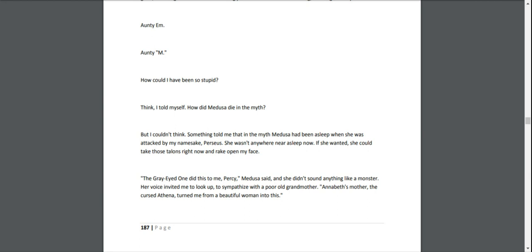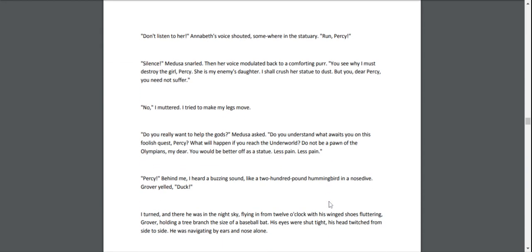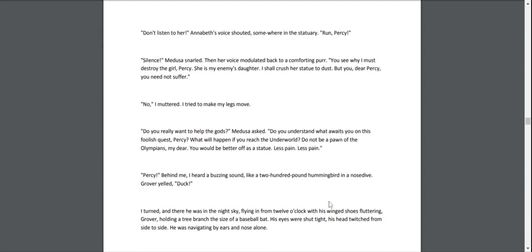If she wanted to, she could take those talons right now and rake open my face. "The gray-eyed one did this to me, Percy," Medusa said, and she didn't sound anything like a monster. Her voice invited me to look up, to sympathize with a poor old grandmother. "Annabeth's mother, the cursed Athena, turned me from a beautiful woman into this." "Don't listen to her!" Annabeth's voice shouted, somewhere in the statuary. "Run, Percy!" "Silence!" Medusa snarled. Then her voice modulated back to a comforting purr. "You see why I must destroy the girl, Percy? She is my enemy's daughter. I shall crush her statue to dust. But you, dear Percy, you need not suffer."